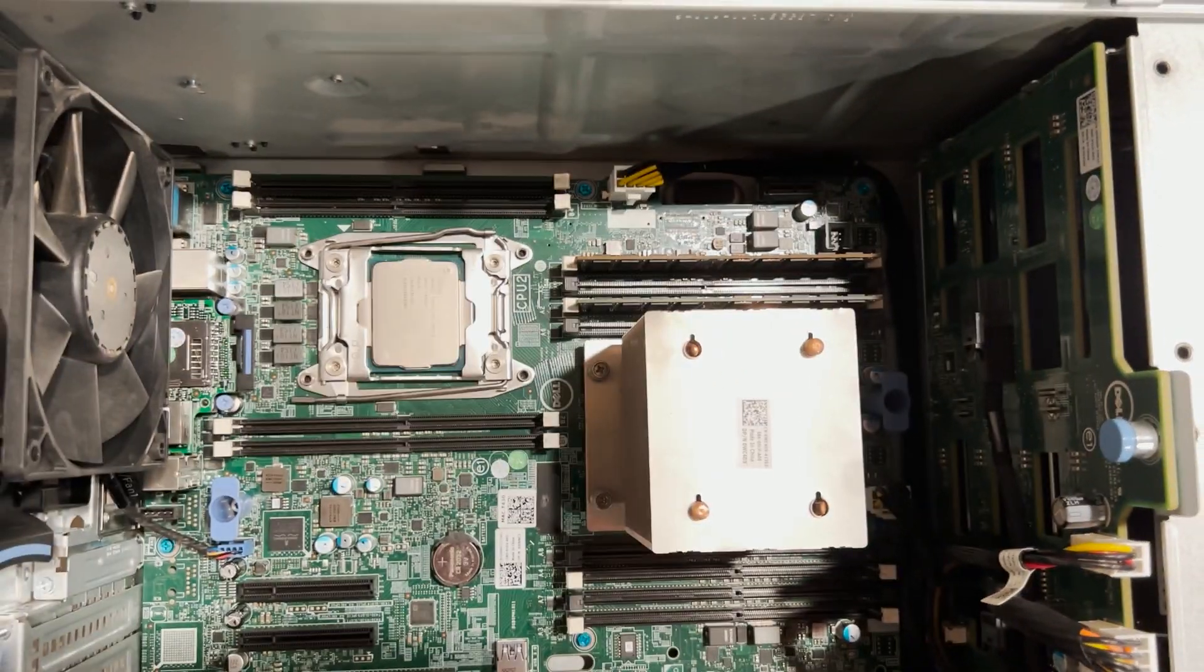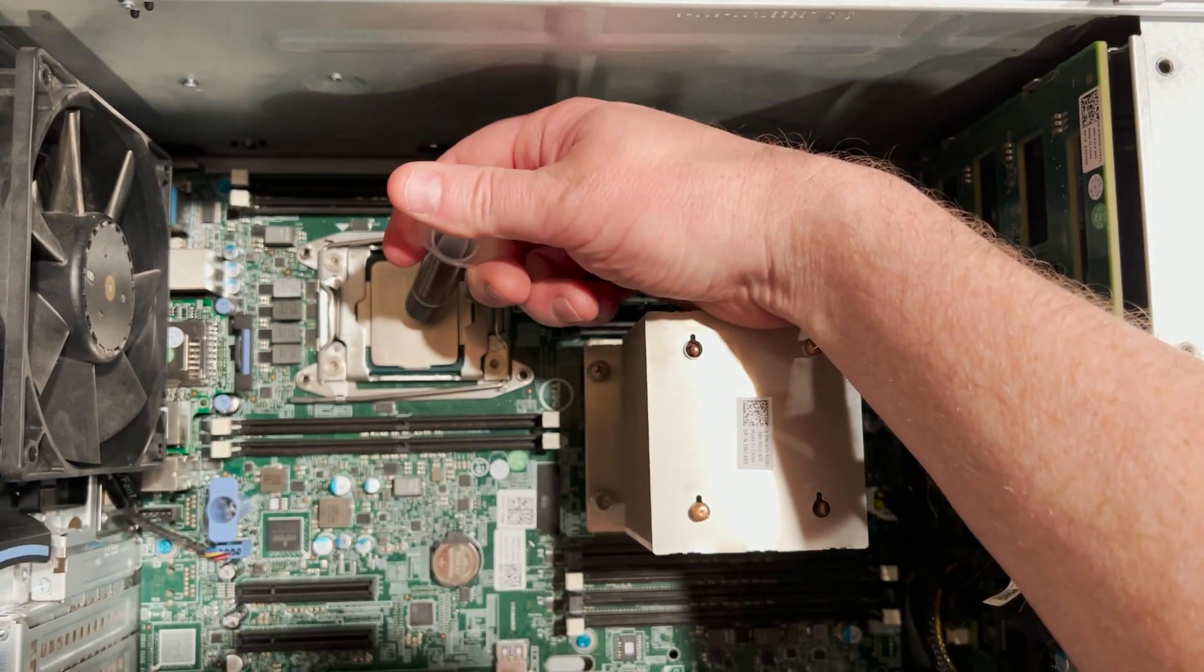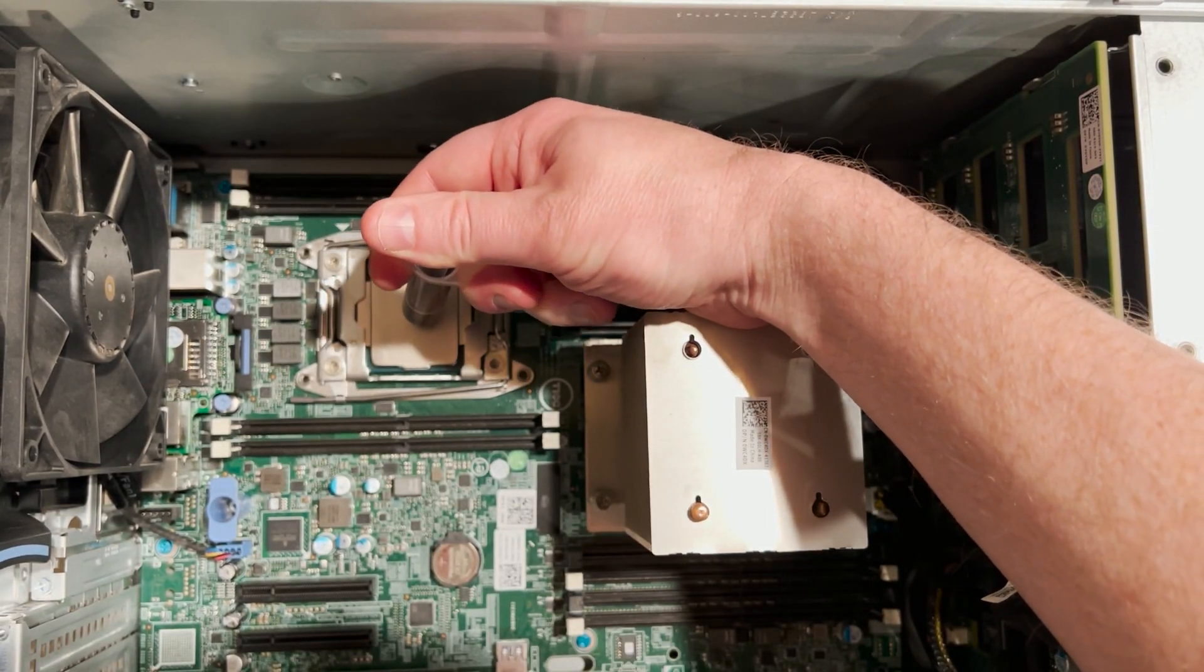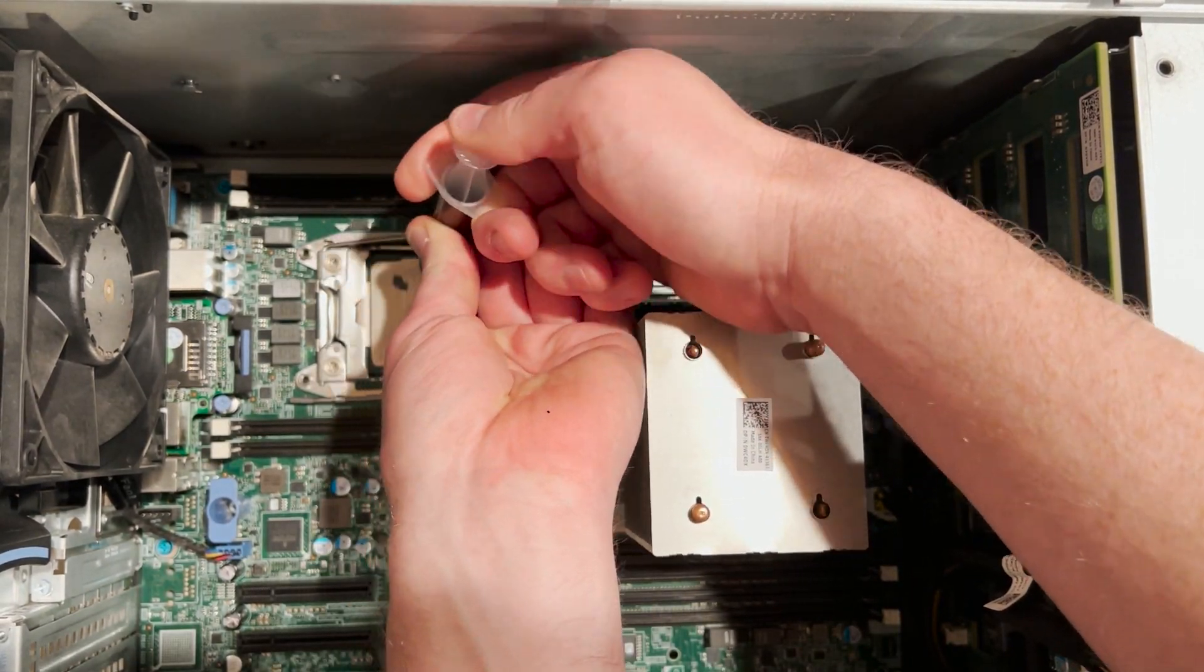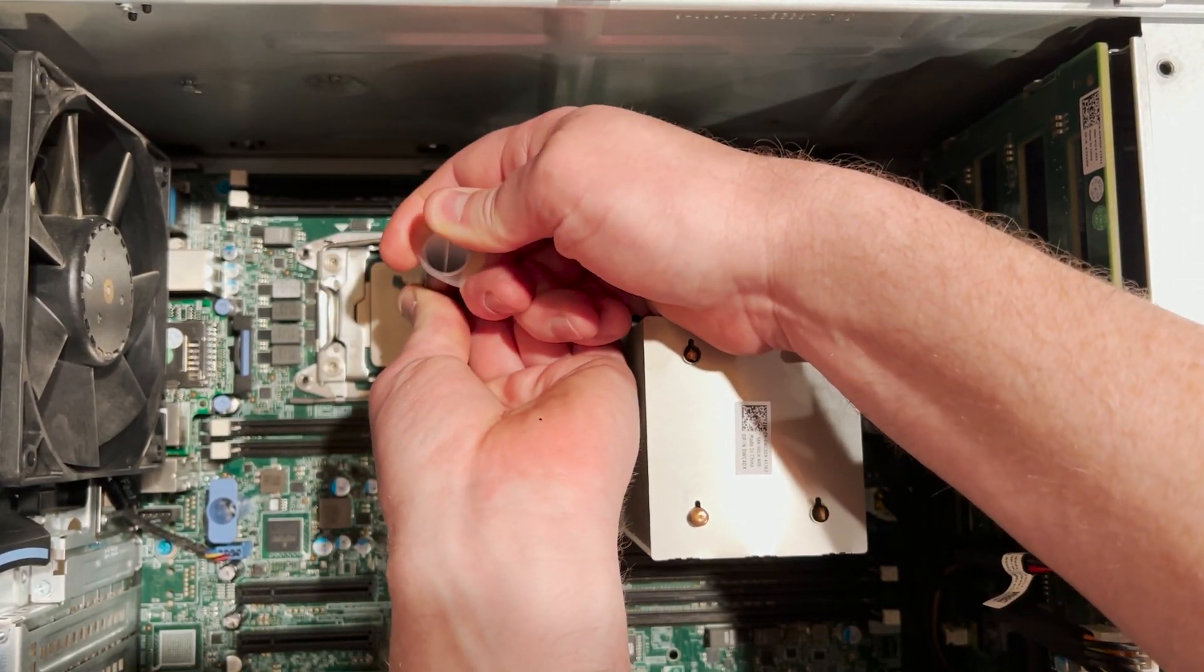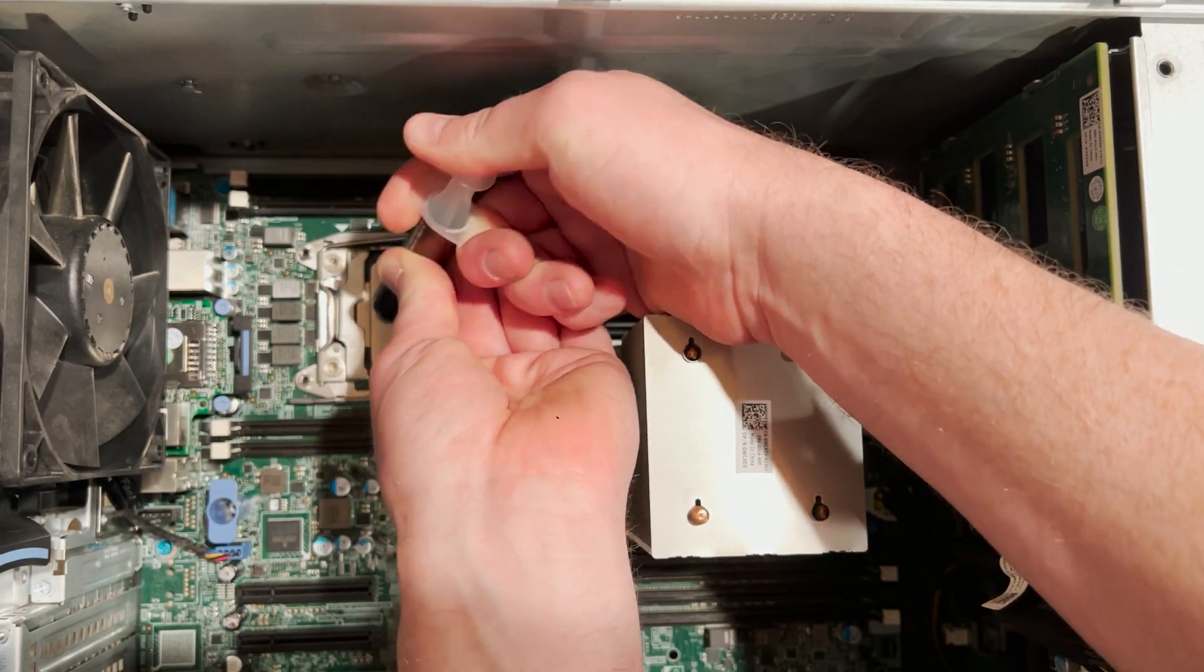Now we are ready to apply some fresh heat paste to the processor and then cross diagonally tighten our heat sink onto the system board.